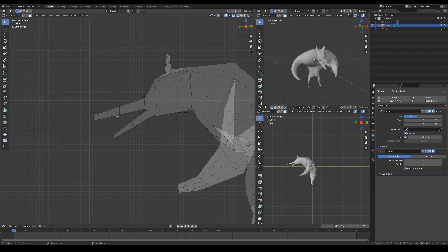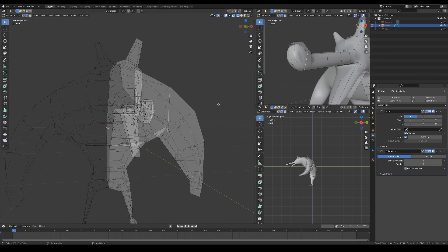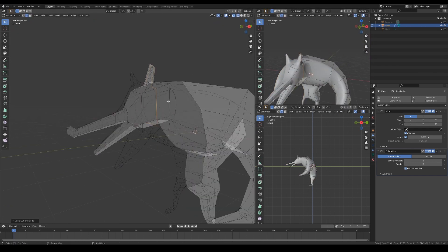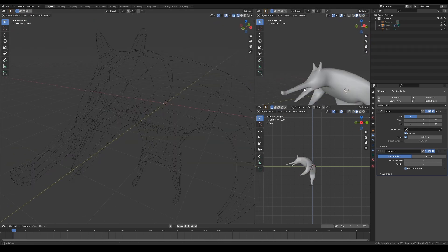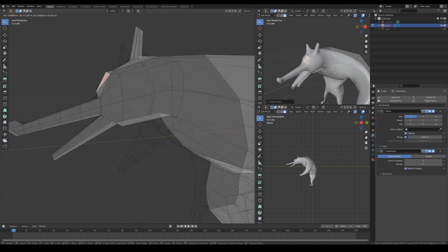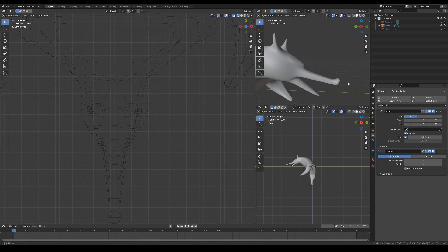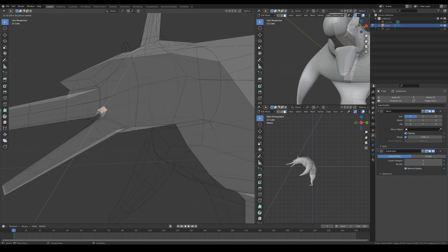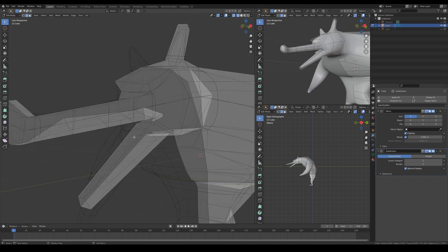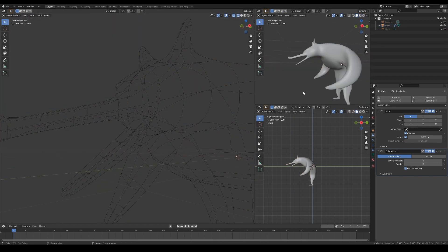Here, I'm adding the subdivision modifier to give it more geometry because I'm going to have to paint some weights later. So it's important to have a considerable amount of vertices in the base mesh.